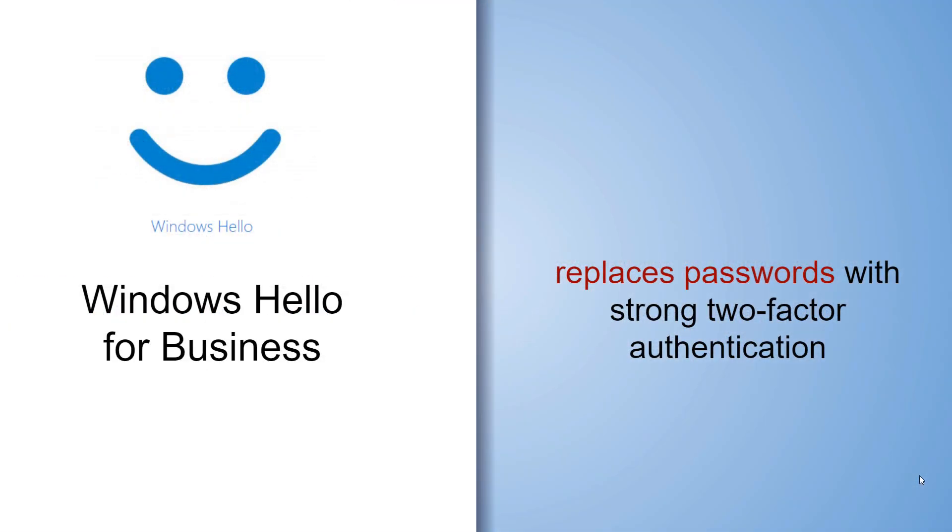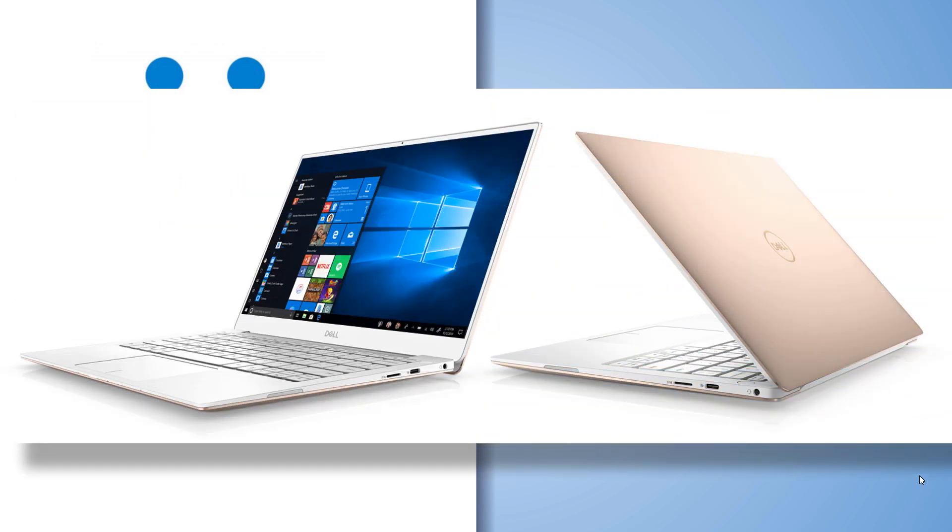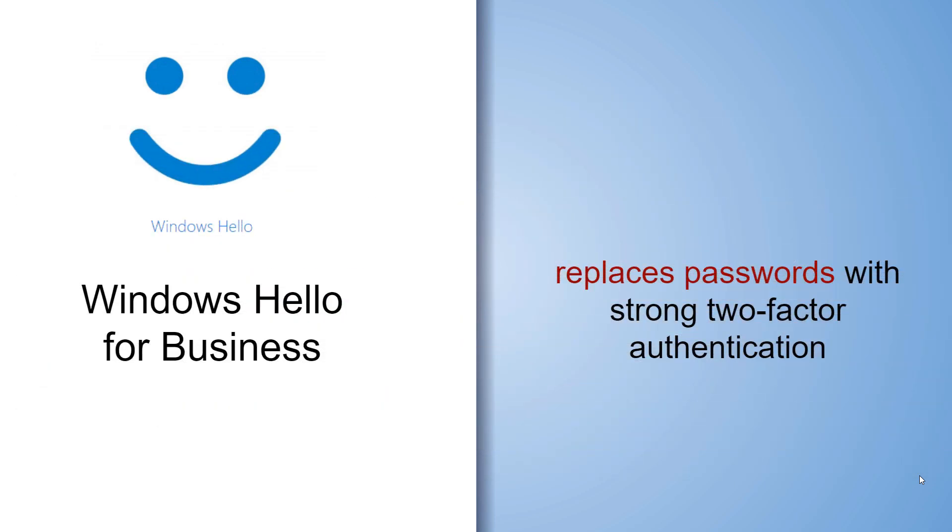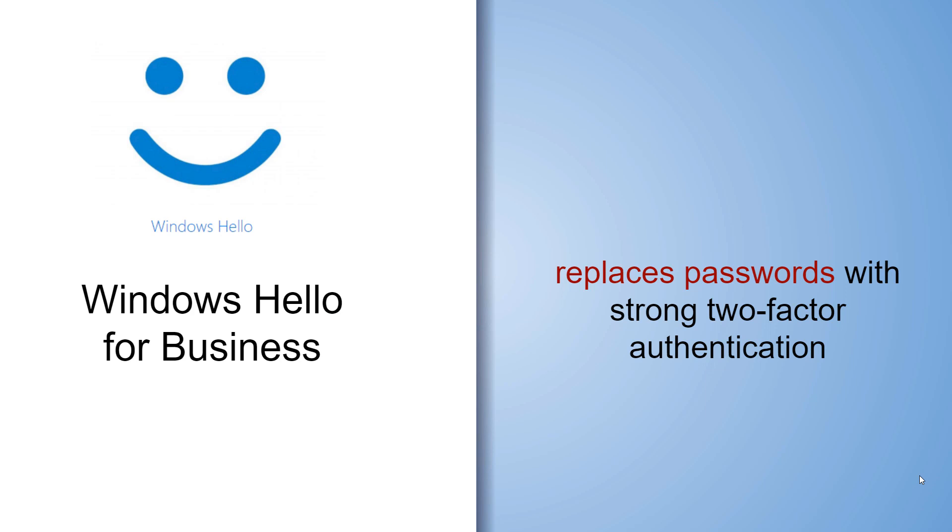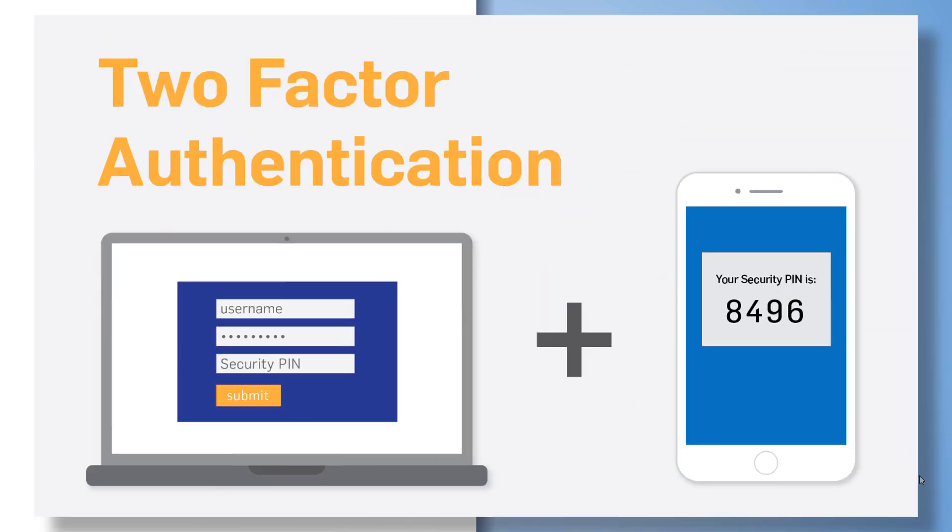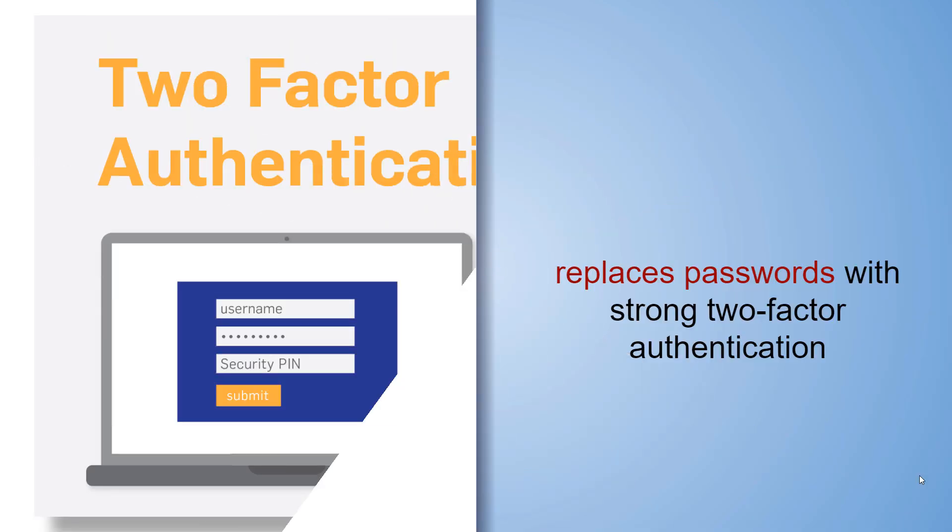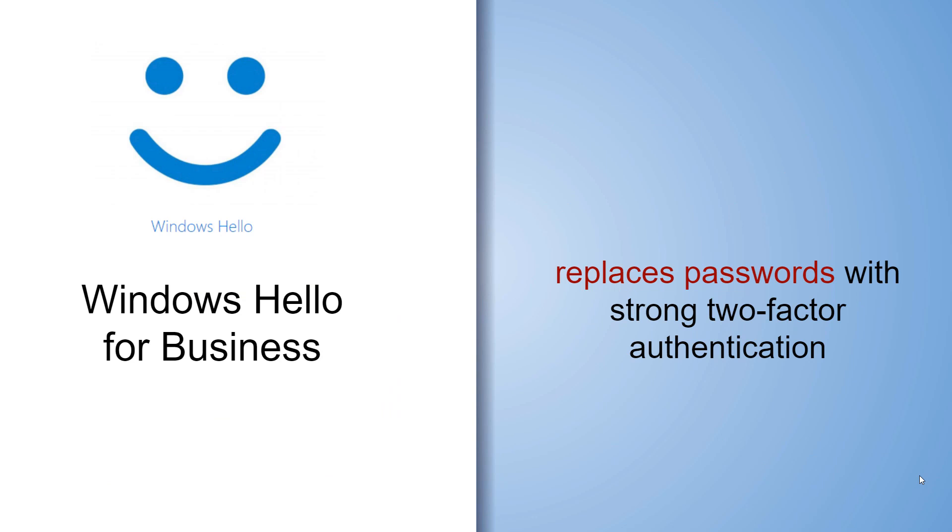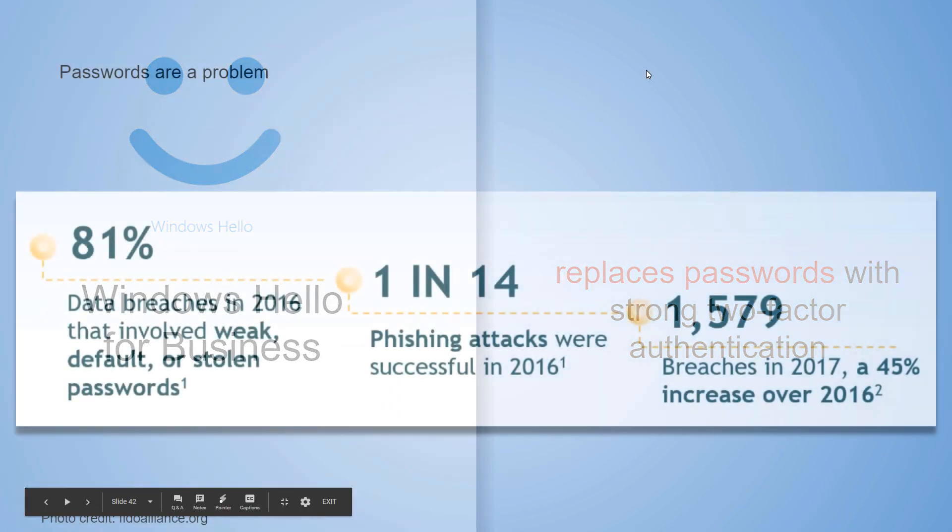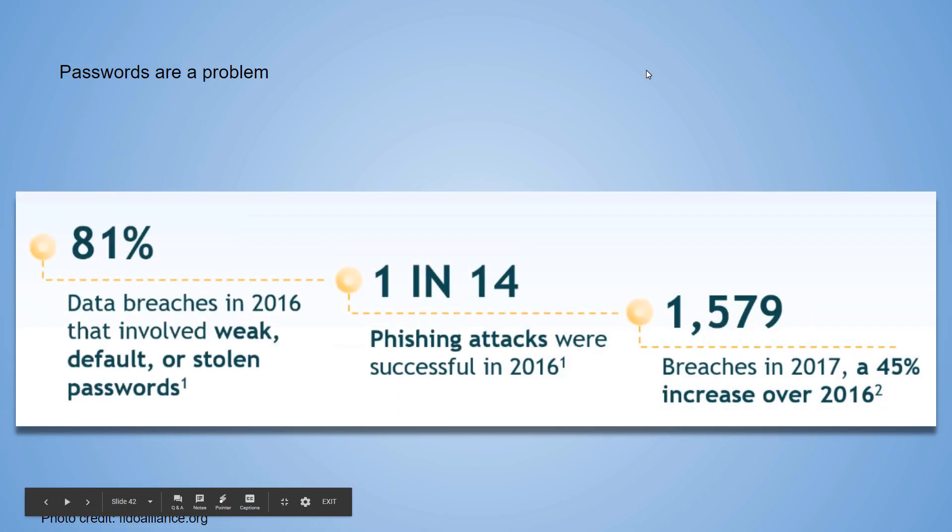Windows Hello for business is an enterprise product now. There's components of Windows Hello that is also being inserted into Windows 10. So what is it? It's all about replacing passwords. It also enables strong two-factor authentication, and there's the ability to add three-factor.